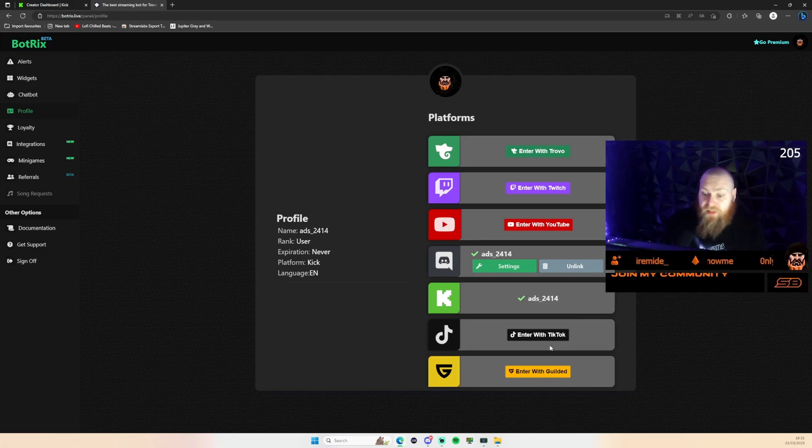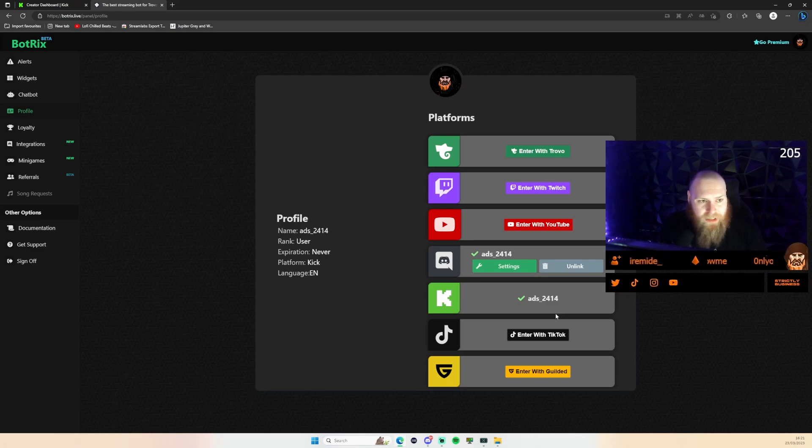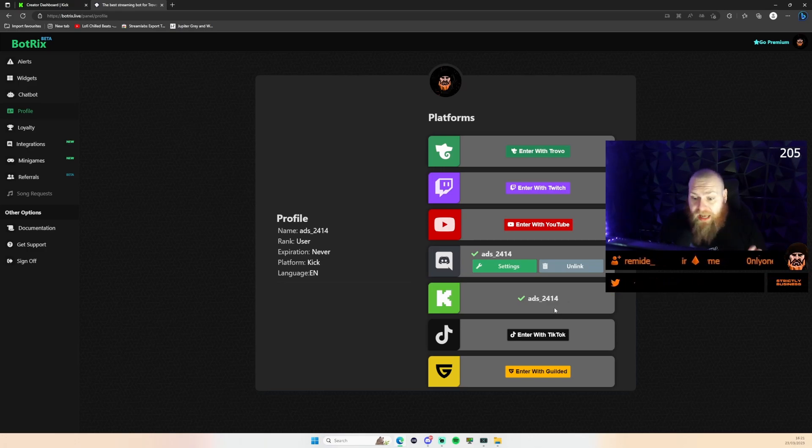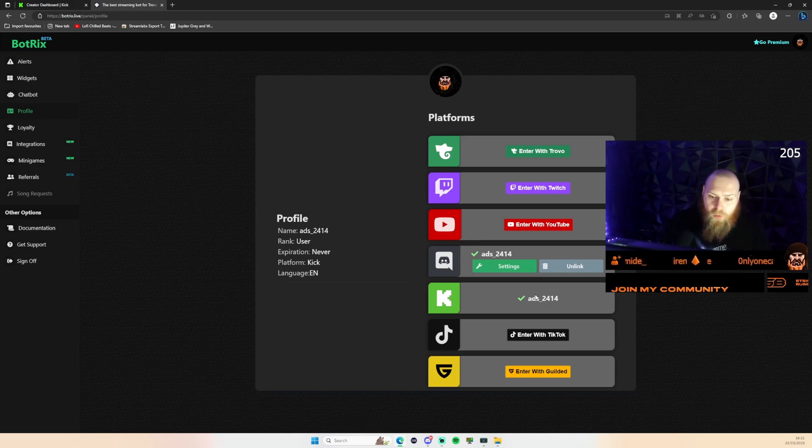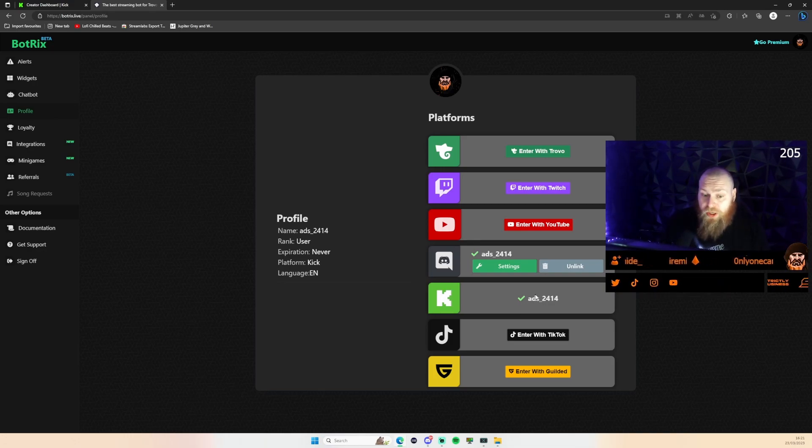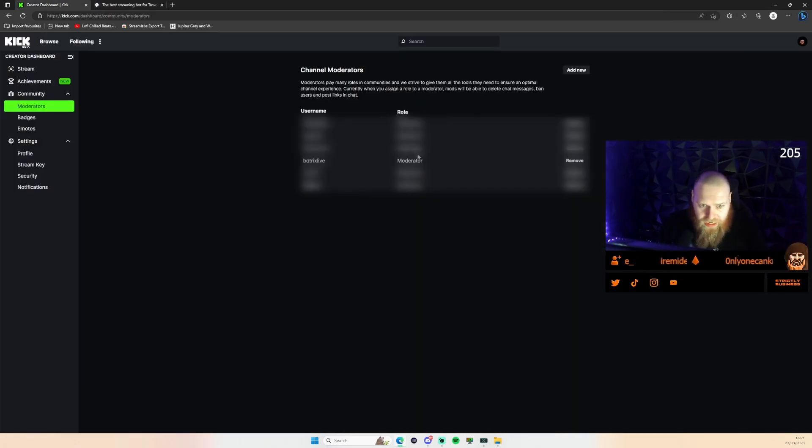I logged in with my Kick account and one of the first things it does is ask you to make the bot a moderator in your chat. You can either go into your chat and put in forward slash bot mod and then use Botricks.live, or alternatively you can do what I did.